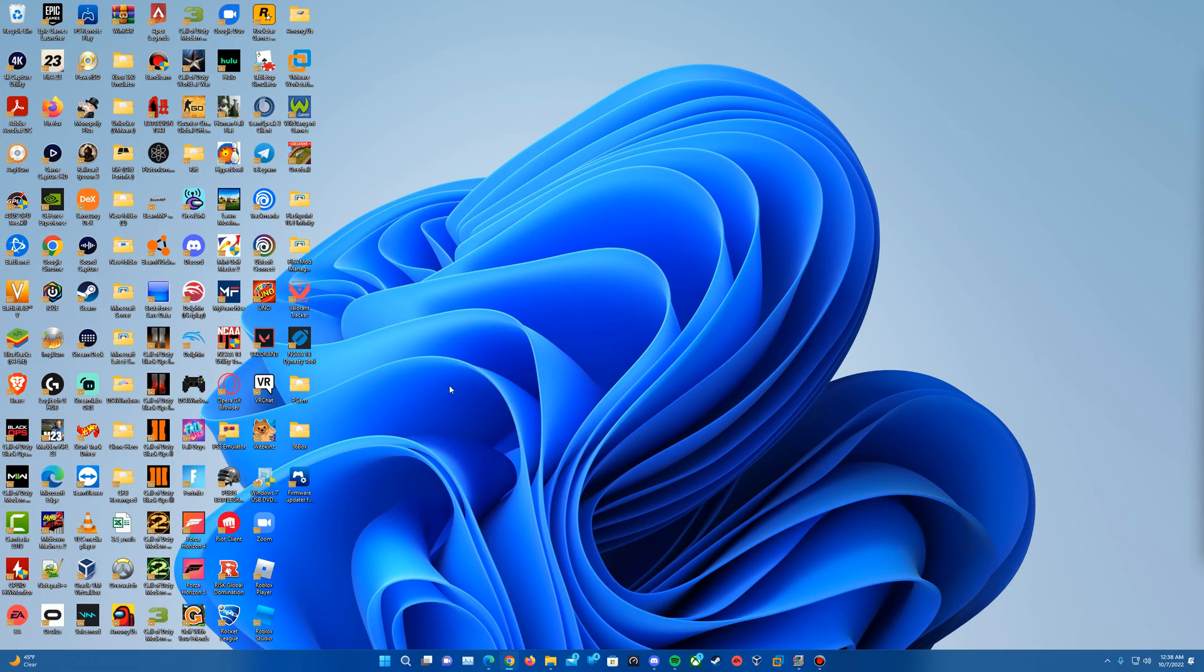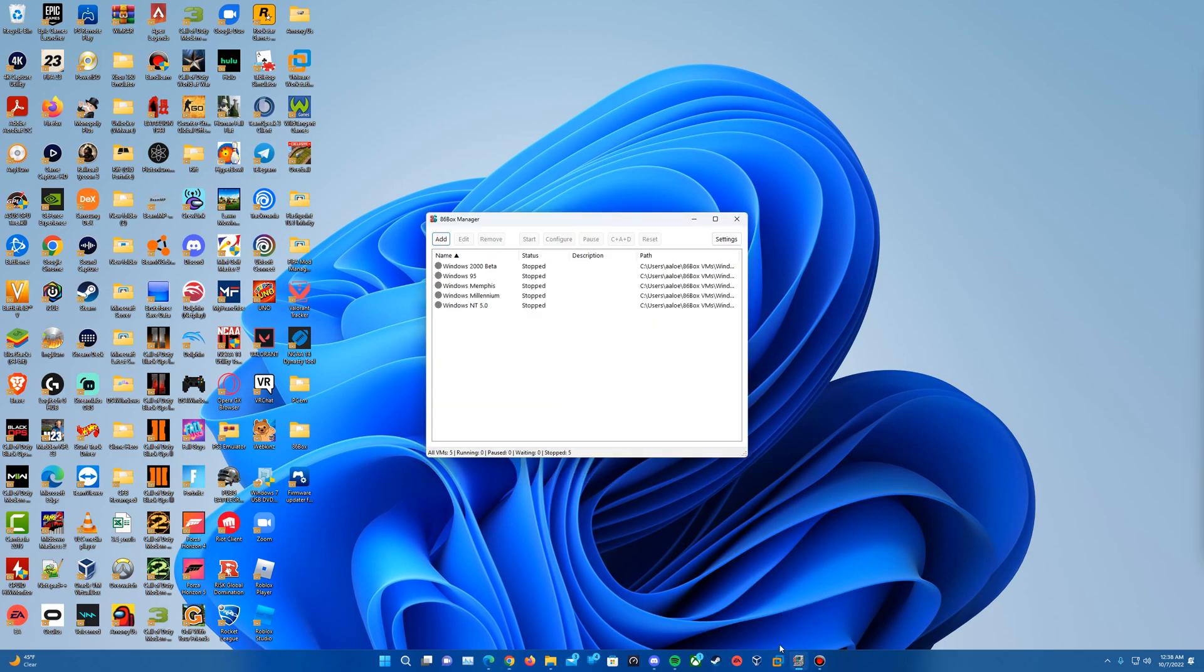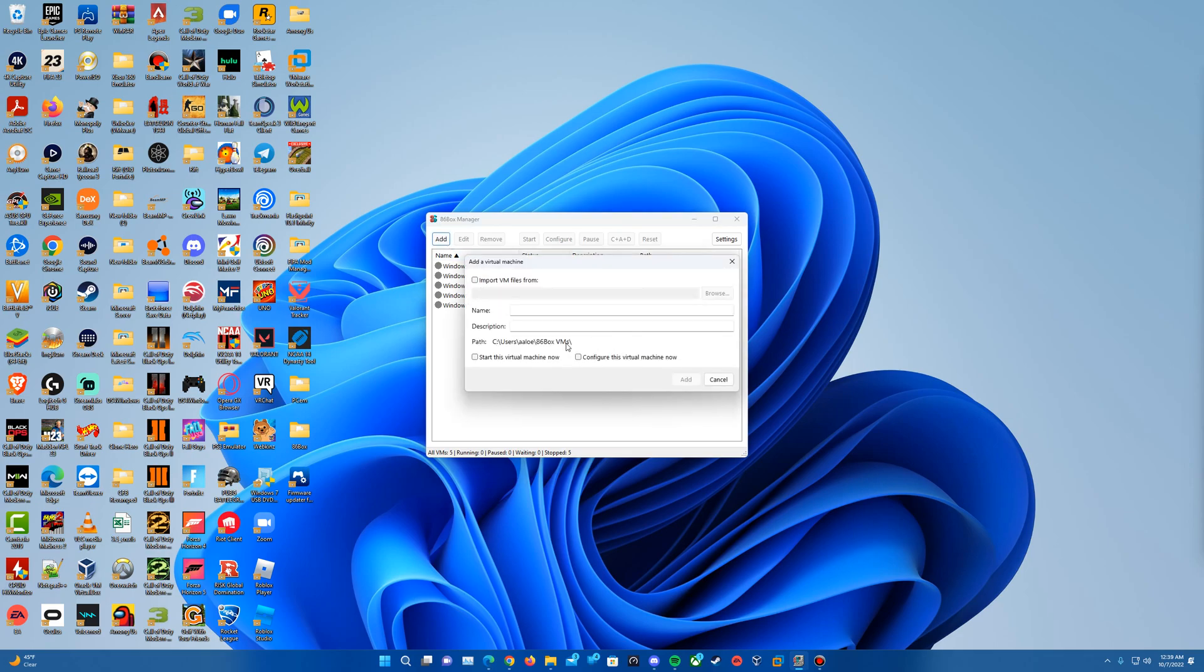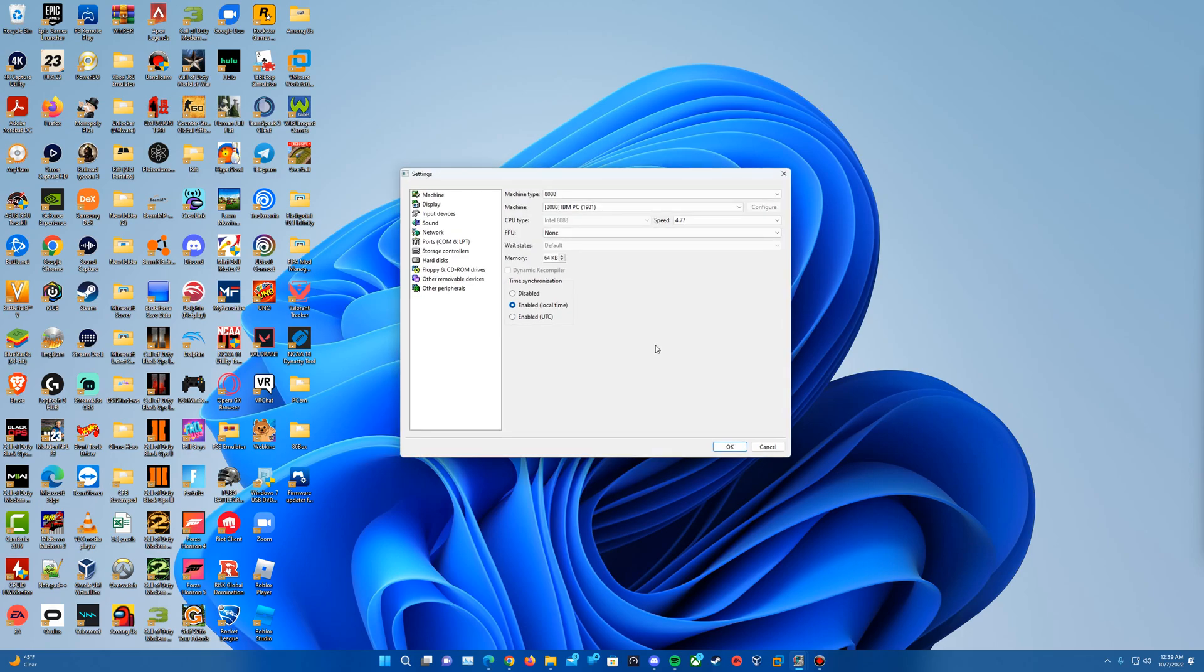Once you have all of those here, you can pick either if you're going to use PCM or 86 box, whichever you choose there, and go ahead and open up whichever one of those. I'll open up 86 box manager here, and we're going to add a new virtual machine. I'm going to check to configure this now, and I'm just going to call this Windows Memphis Build 1387. We're going to add that, and it's going to say it's successfully created, and then it should prompt us to configure the machine.